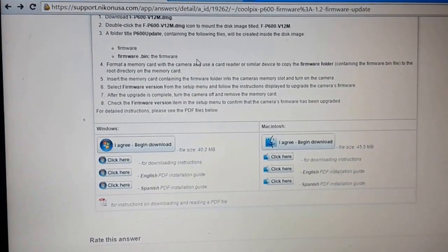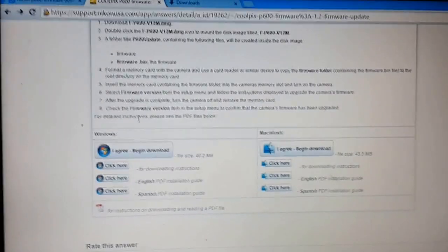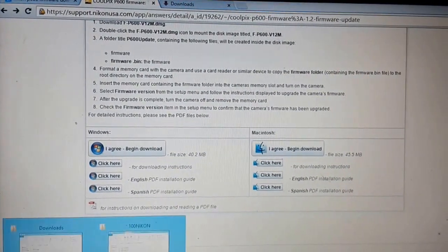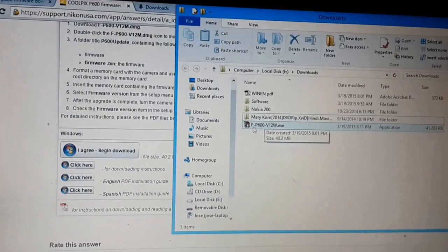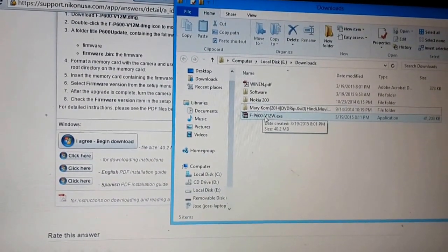So after downloading, you have to extract it. That is your model number and the version over here.